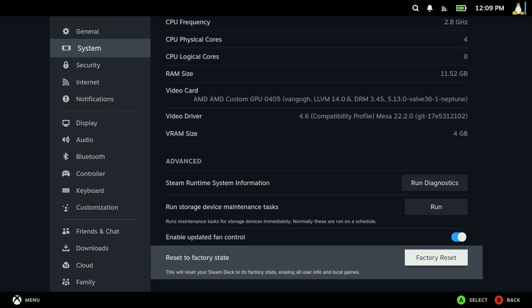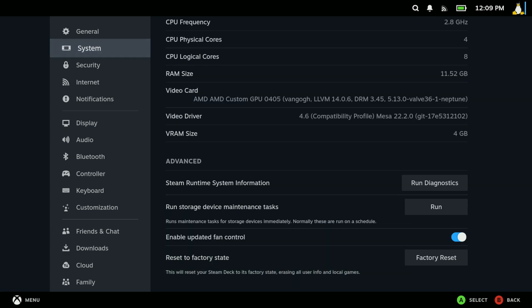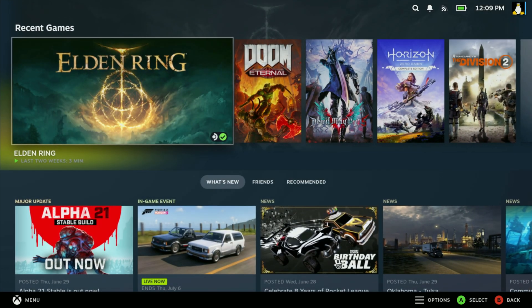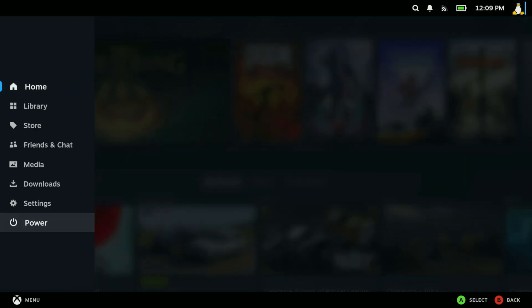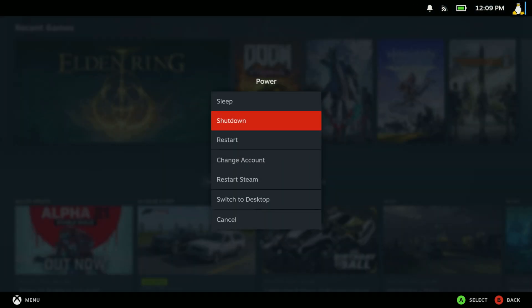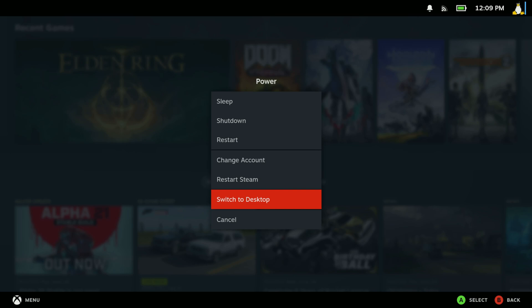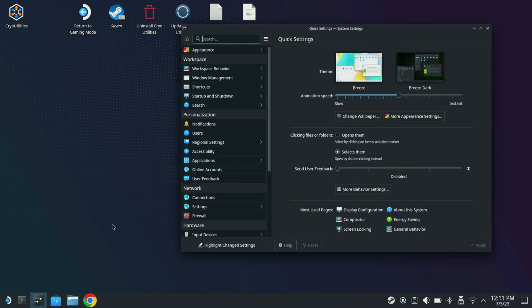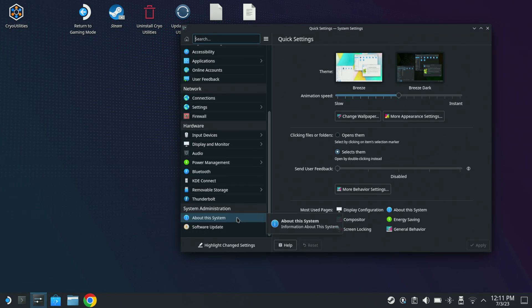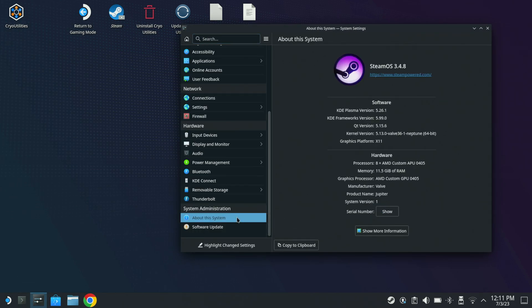But what we're going to do is we're actually going to jump into desktop mode and I'm going to show using DistroBox how I got DaVinci Resolve to work inside of SteamOS. I can just go here to settings real quick, go to about system. As you see it is SteamOS 3.4.8.